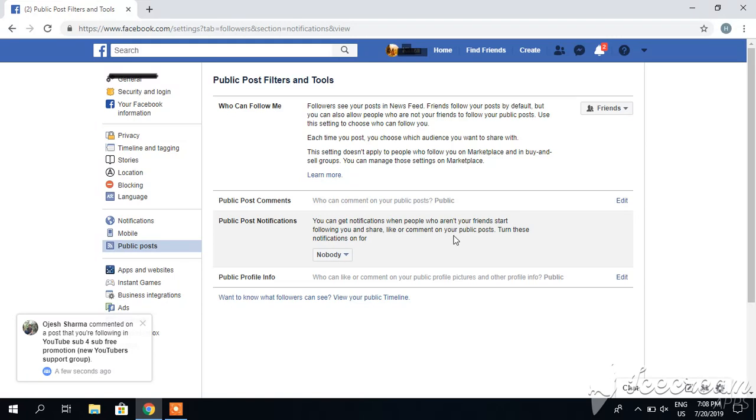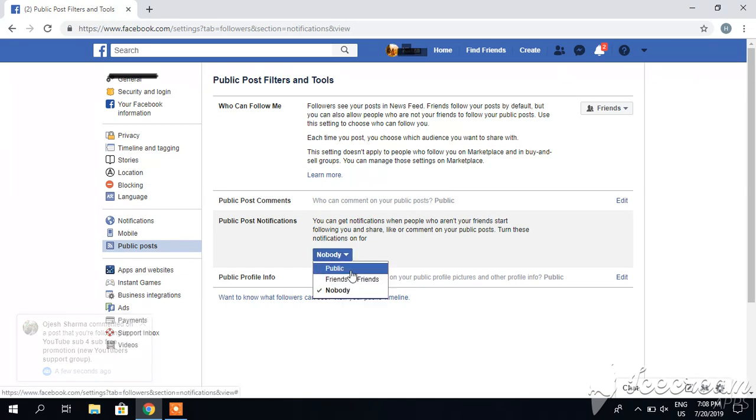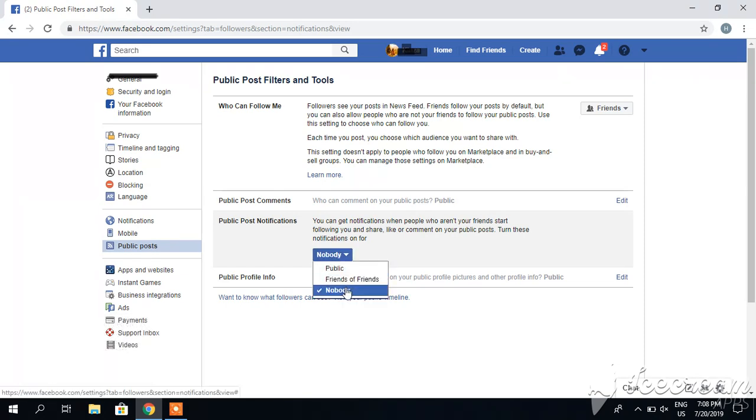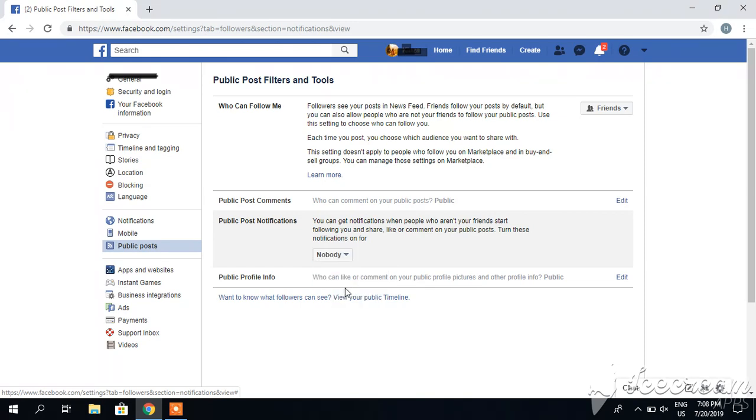Turn the notifications on for - you can either click nobody, friends of friends, or public. I have clicked nobody, so in this way you can turn off these notifications.